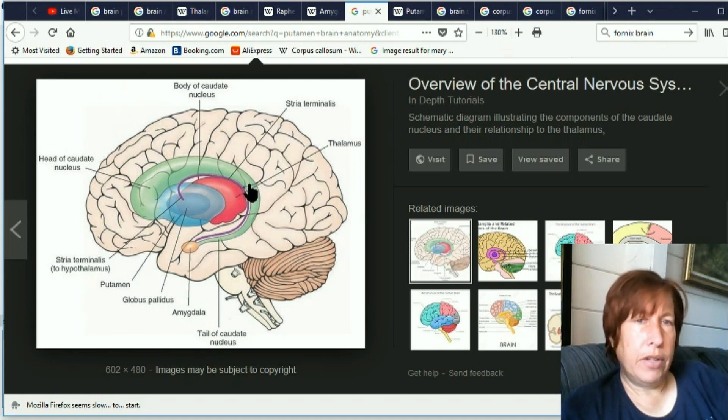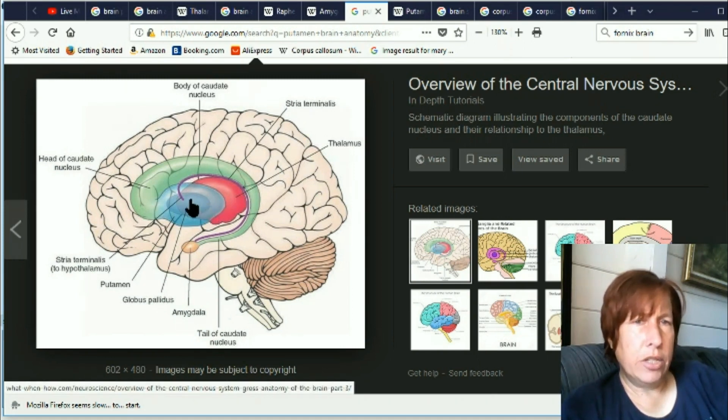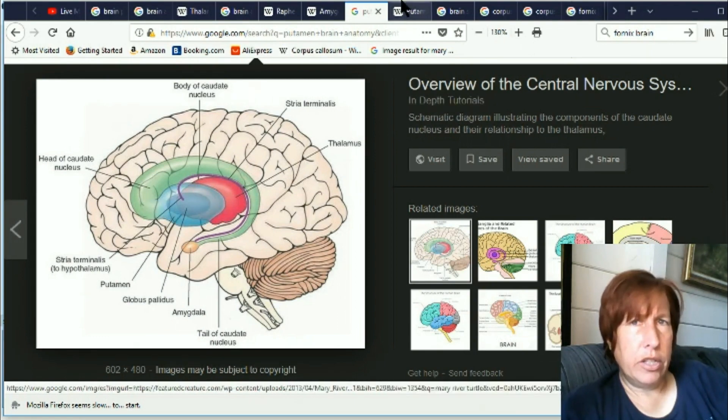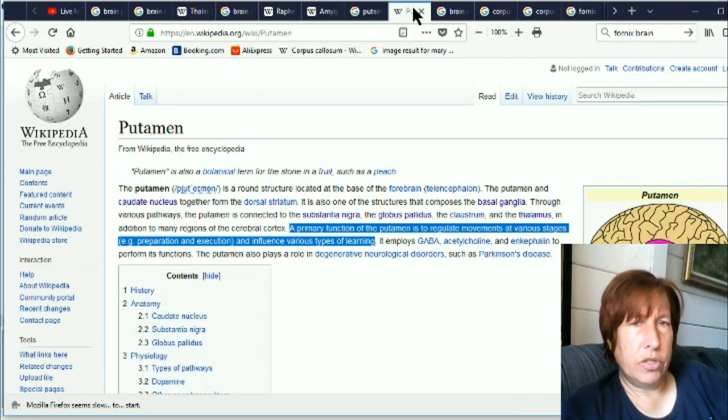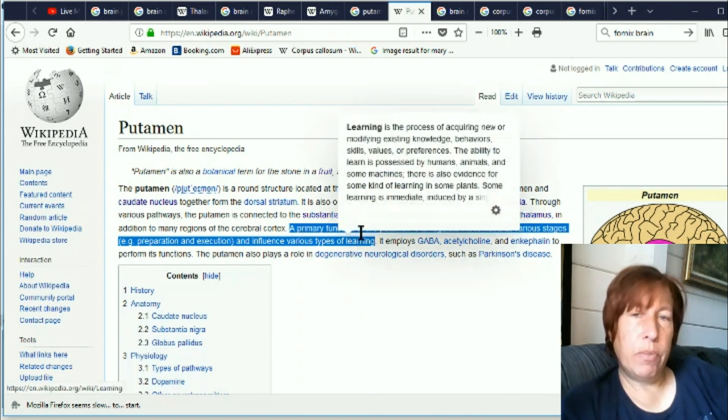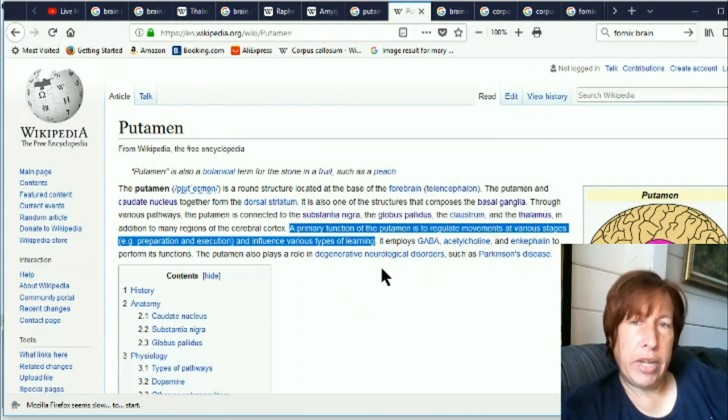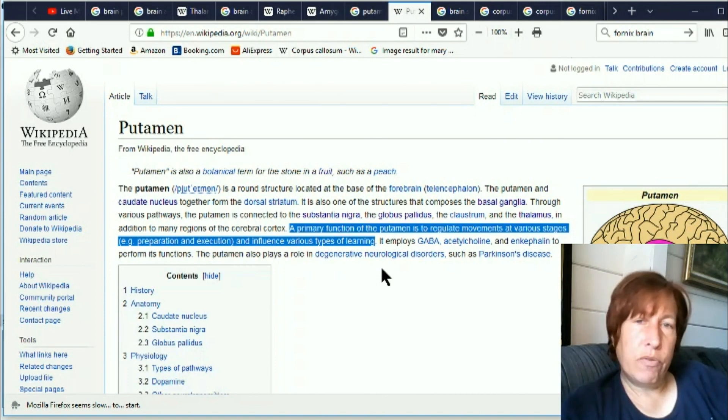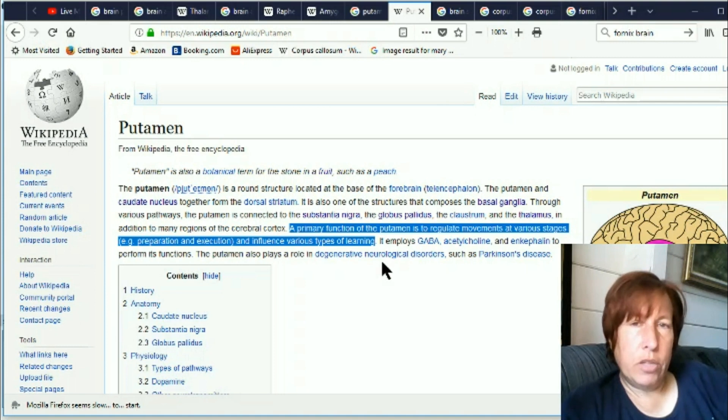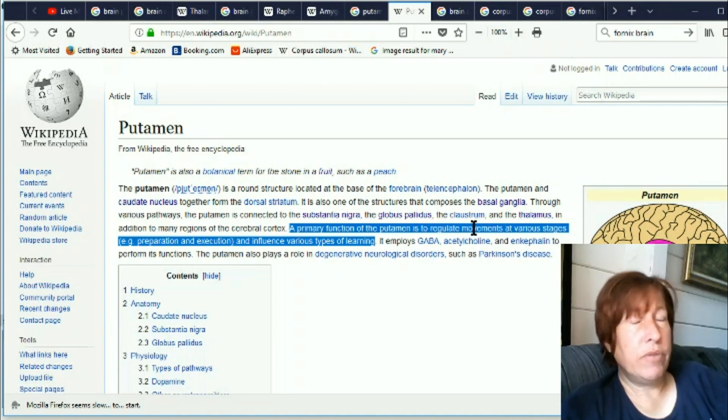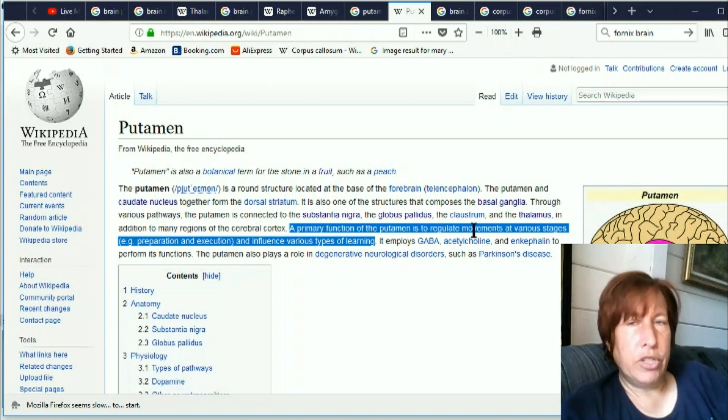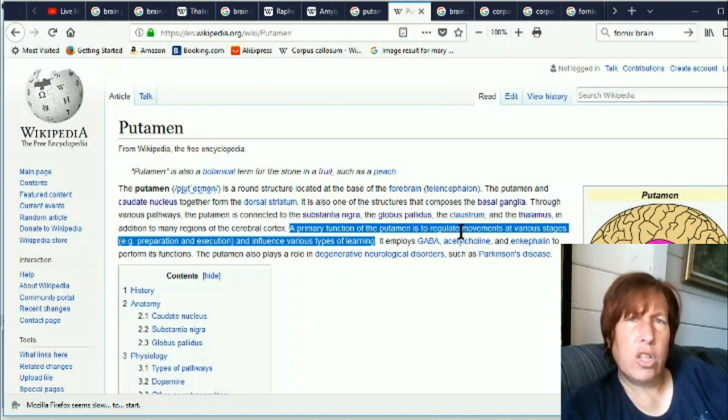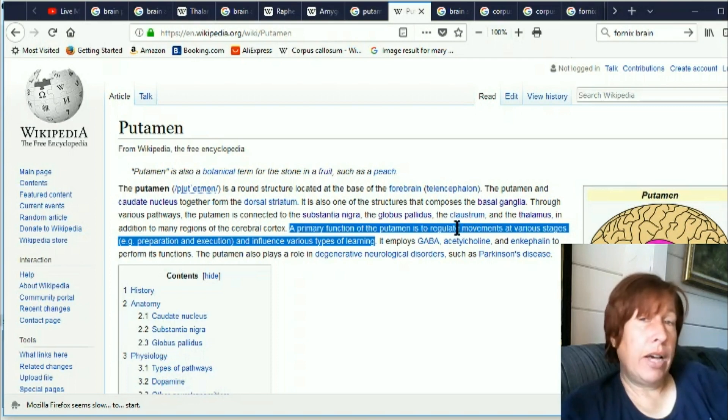Okay now another huge change is this putamen. I don't remember that at all and it is large in here. Very large. Now this one's an interesting one. Primary function of the putamen is to regulate movements at various stages, preparation and execution, and influence various types of learning. A lot of us have said that we feel that our reflexes are a lot faster now and that we're just kind of more amazing in that department and the fact that this putamen is developed and is very large in the brain may be part of that.